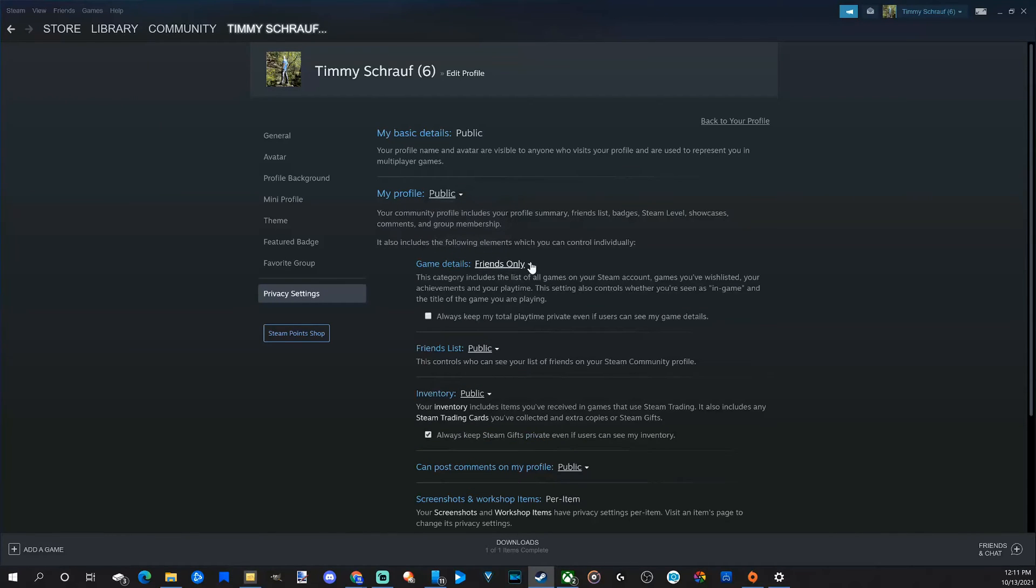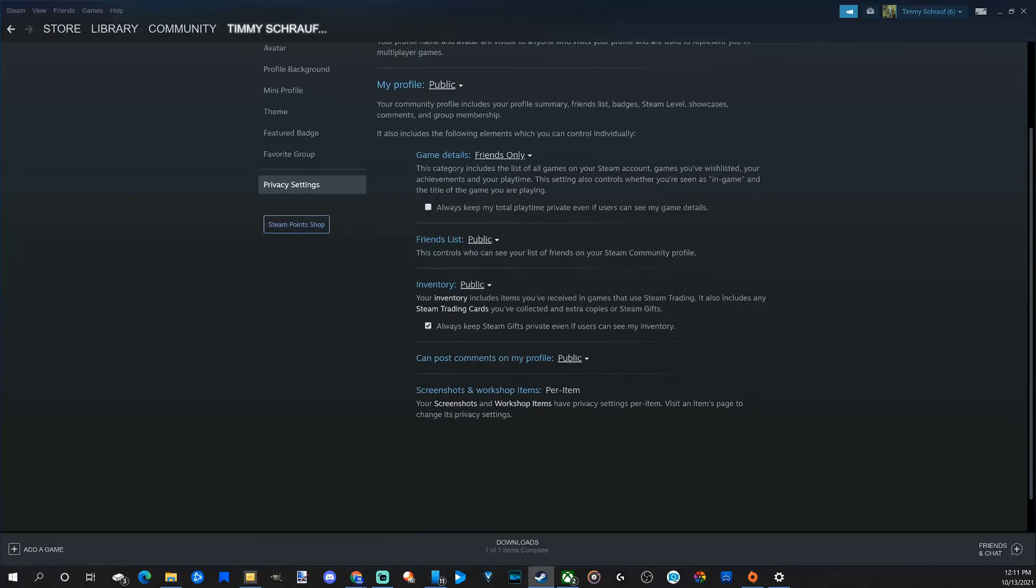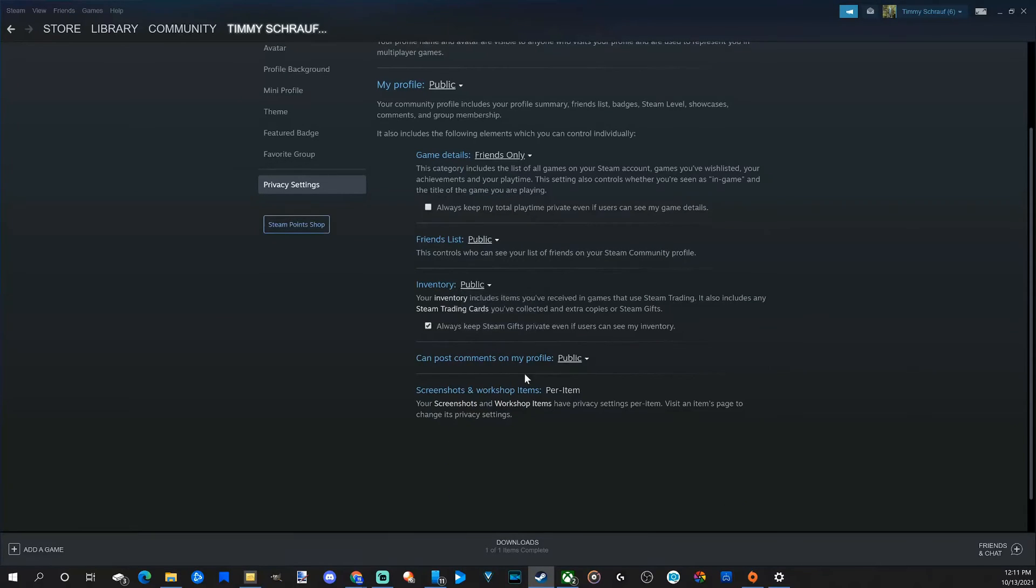Then we can go to Game Details and change it to Public, Friends Only, or Private. Same thing with our Friends List - we can change it to Public, Friends Only, or Private.